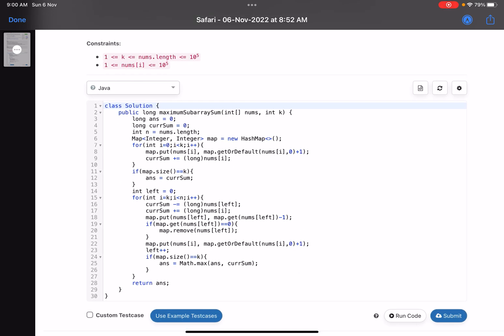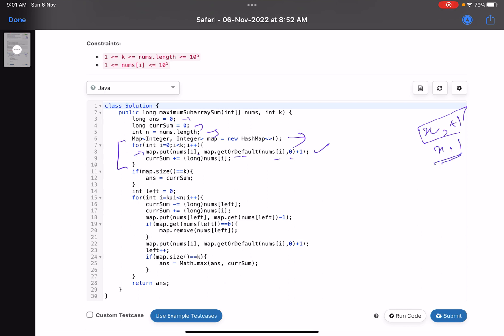In the code, the initial answer is zero, current sum is zero, n is the number of elements, and I've taken a map. The first step: put the first k elements into the map. The command map.put(nums[i], map.getOrDefault(nums[i], 0) + 1) means if the element is already present, increment its frequency; otherwise put it with frequency 1. Also update current sum by adding each element. Then if map.size() equals k, initialize the answer to current sum.